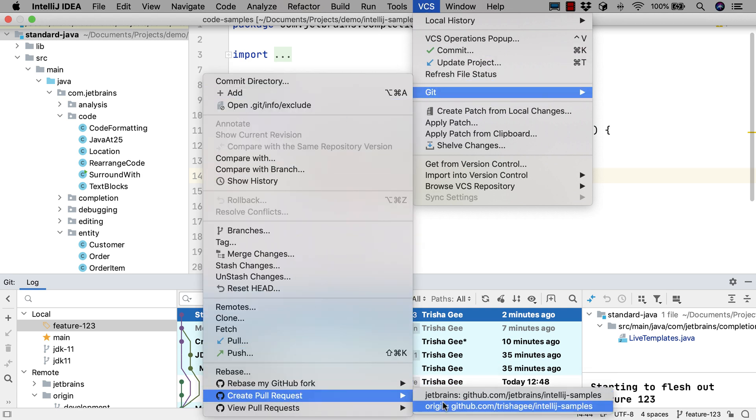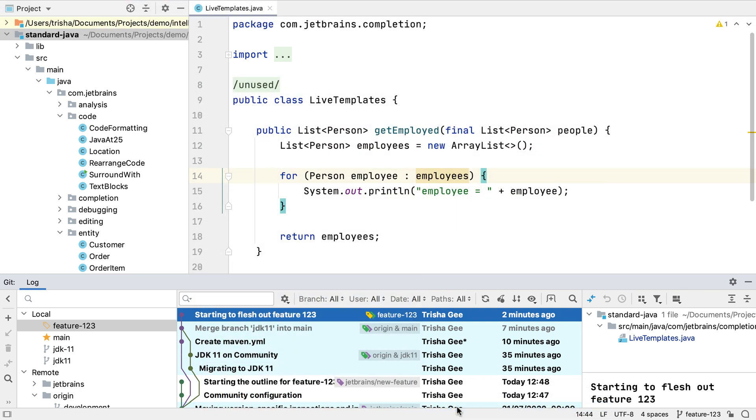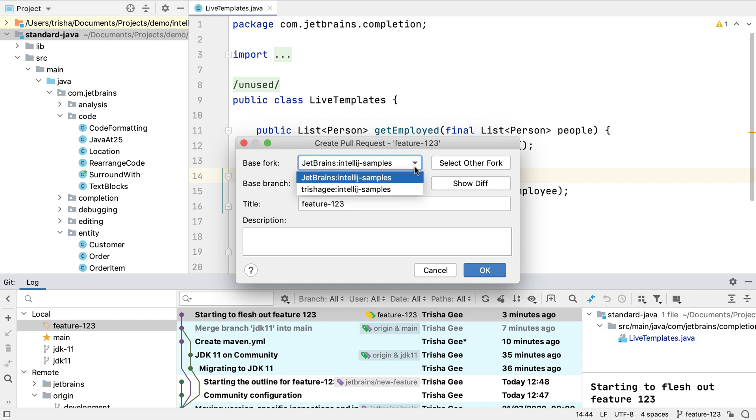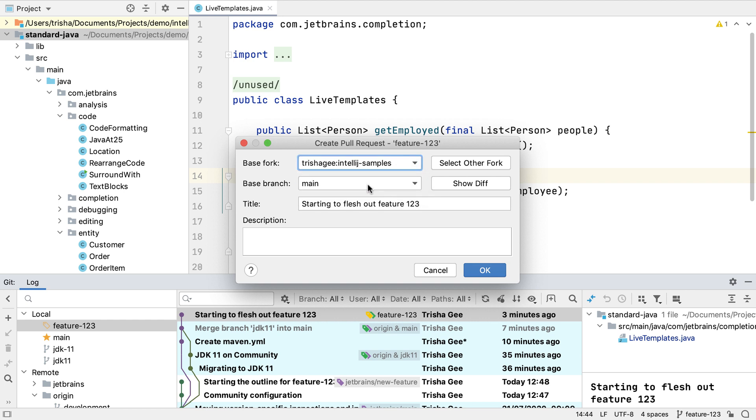This project has two remotes, so we're offered both as an option for our pull request. The Create Pull Request dialog does give us the option to change the fork and the branch if we want to.